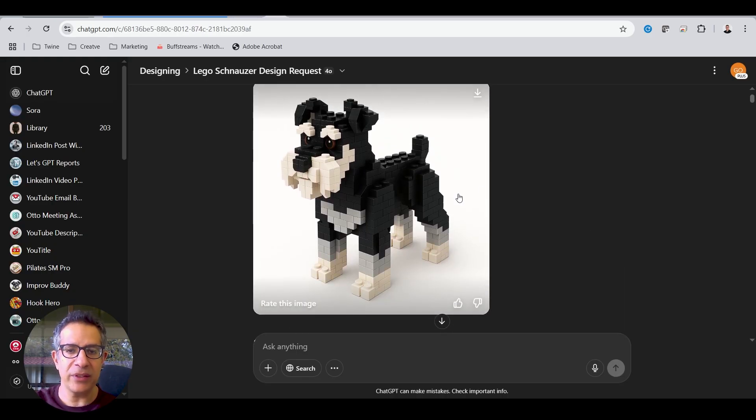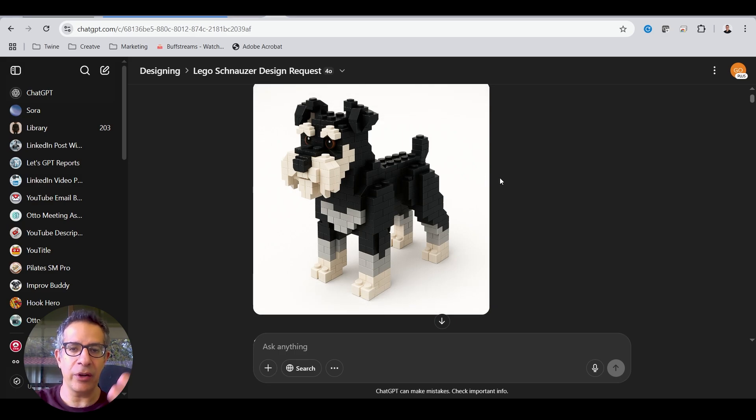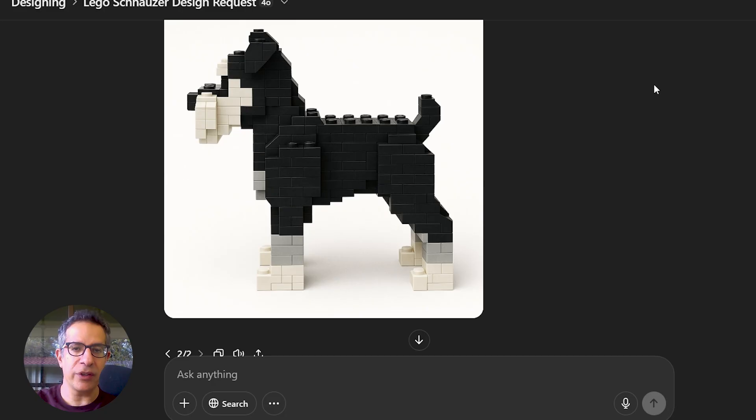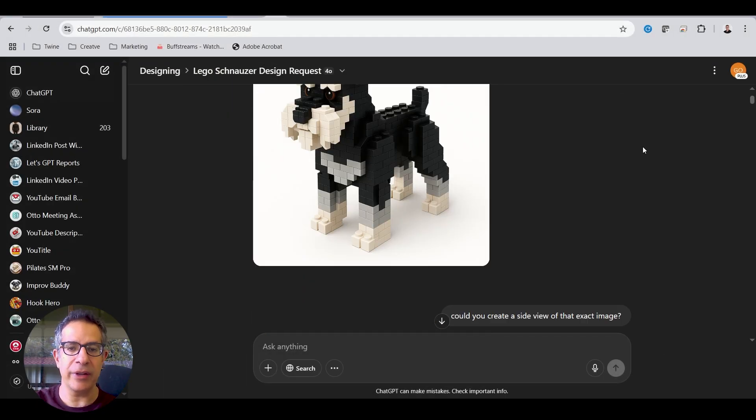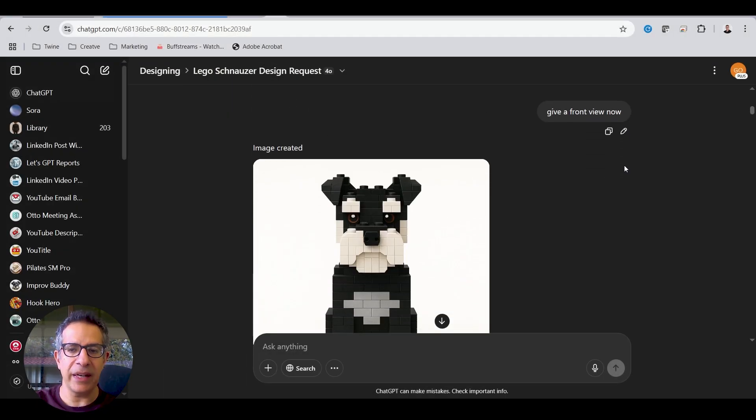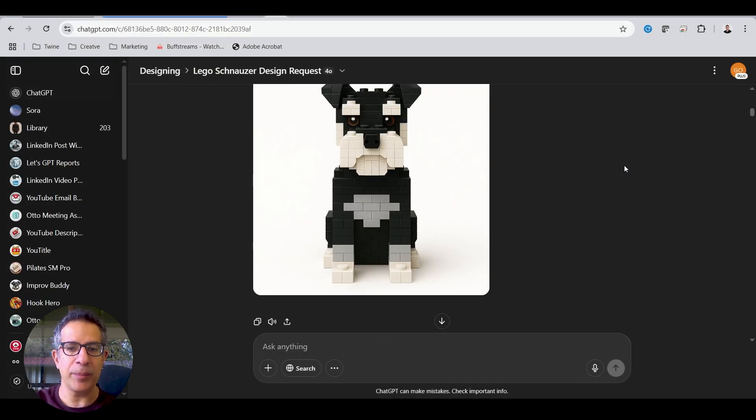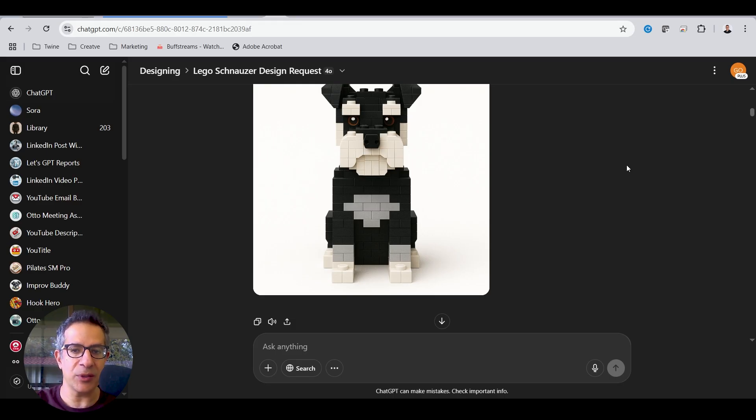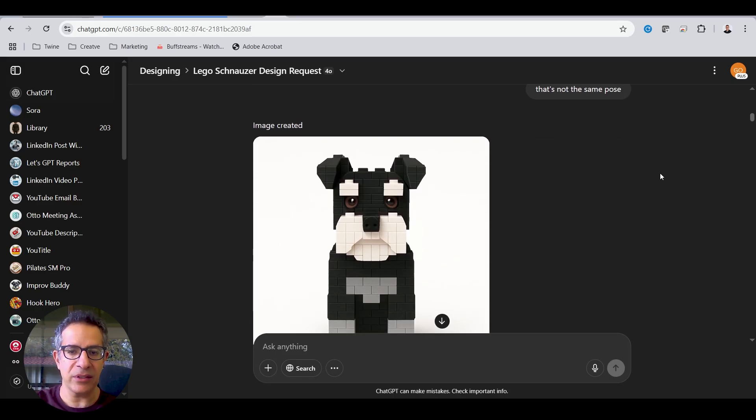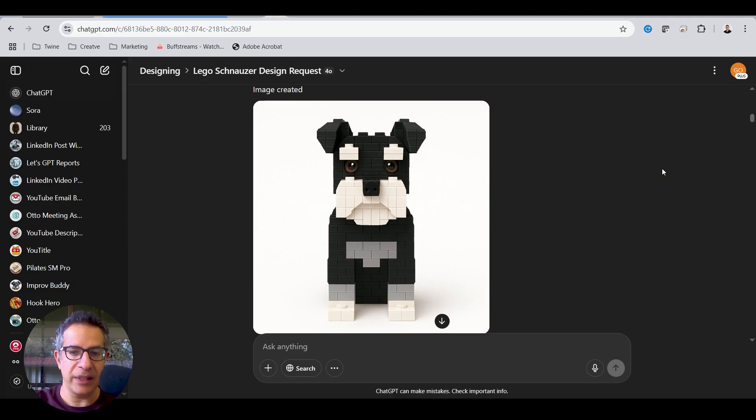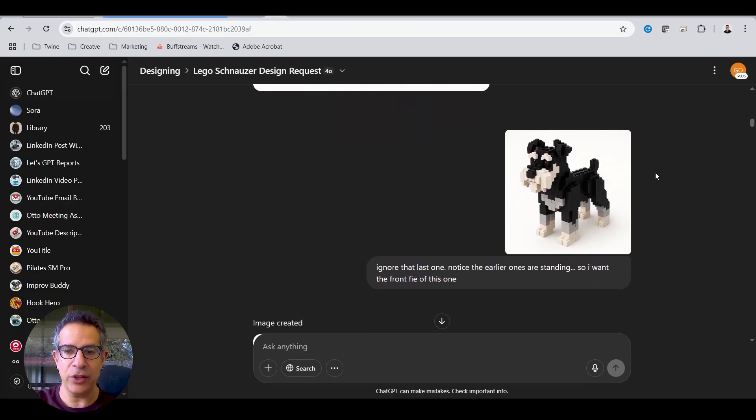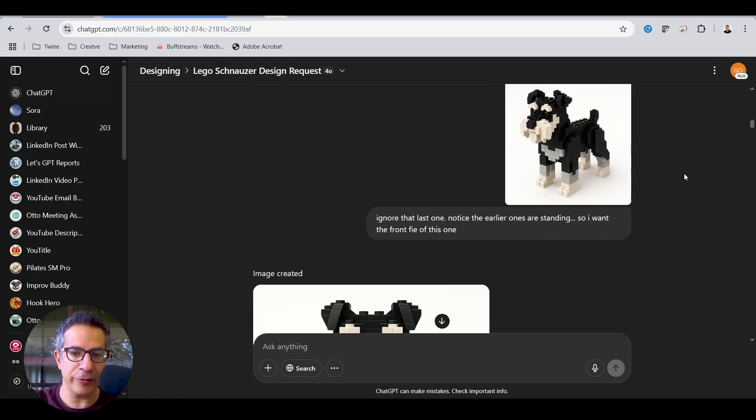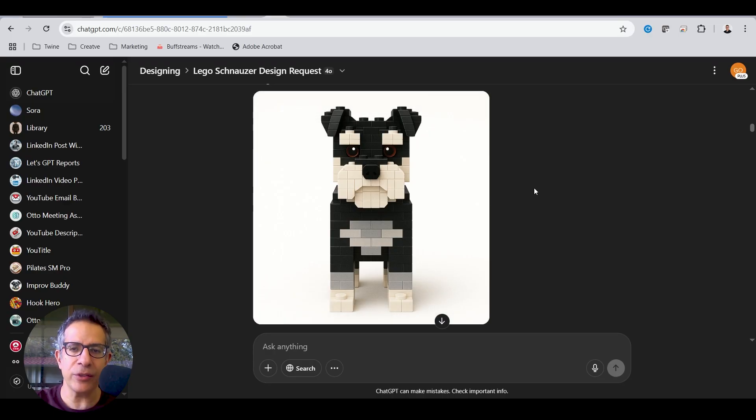And then in ChatGPT, what I like about it is you can say, take this image and give me a side view of it. And it was quite accurate, true to the original image. And then I asked it for a front view. And this is what I mean by iteration. You see, it's given me a front view, but the dog's now sitting. So I asked it, no, make it same pose as previous. And it gave me it sitting again. So I said, no, here's the original design. Give it to me in front view. And it gave it to me in front view.